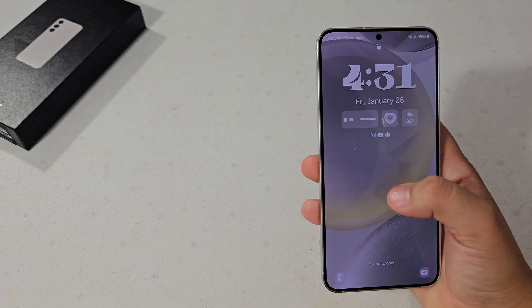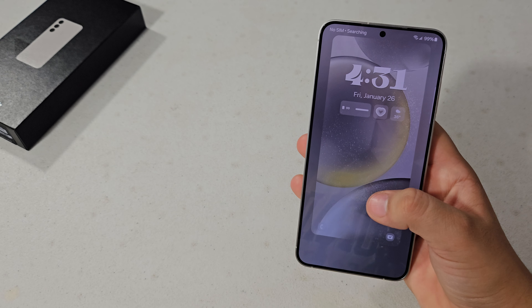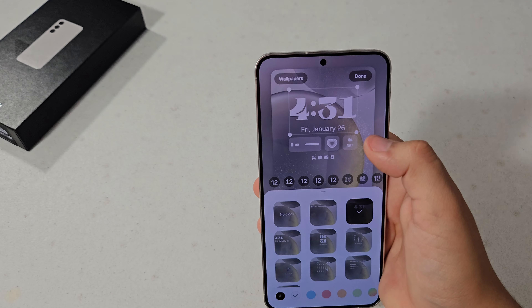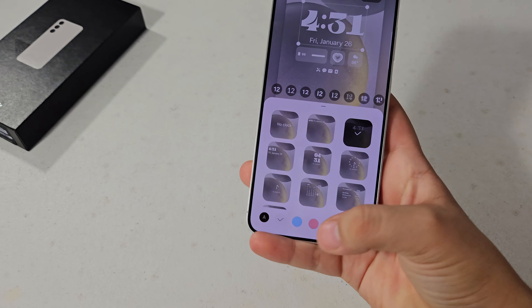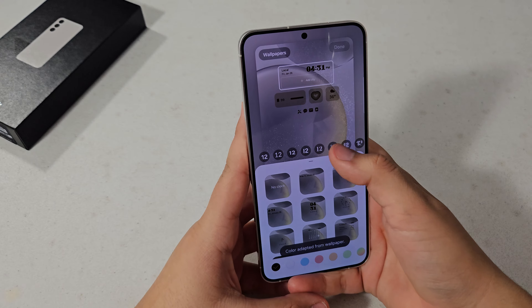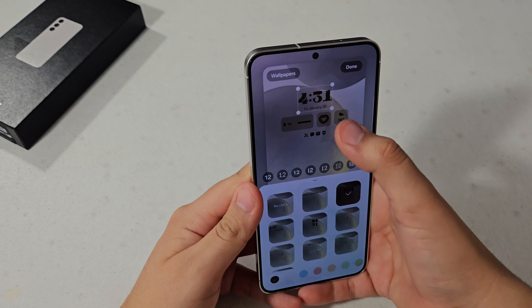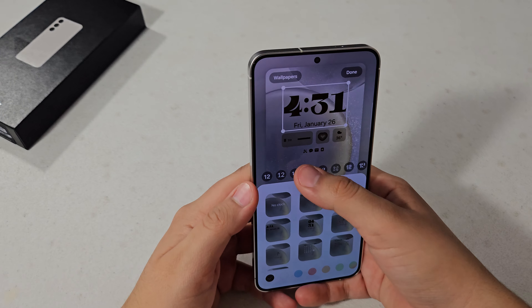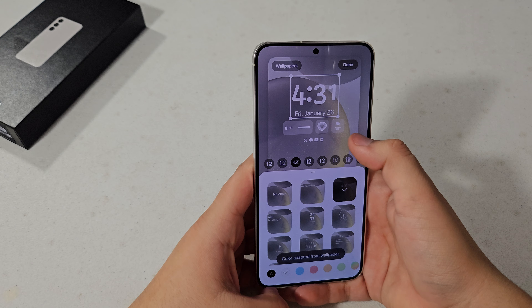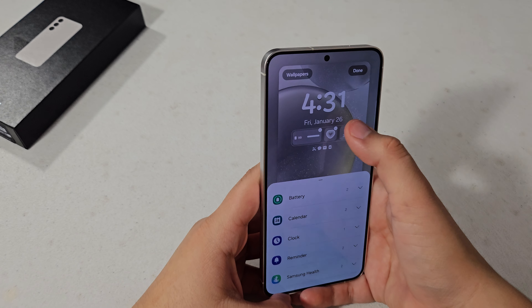To customize it, press and hold on the lock screen until you see that little animation, and you can tap on anything you want to edit. For the clock face, you can add a city, make it any size you want, choose whatever font and color.